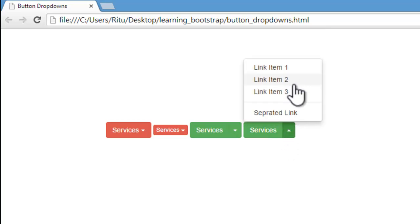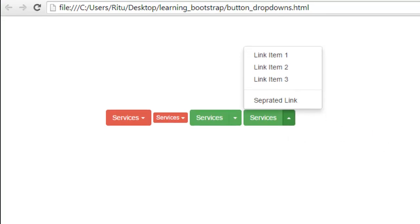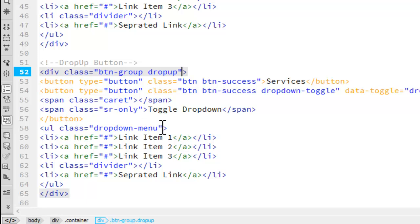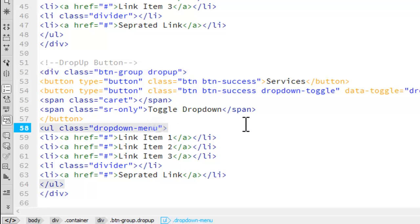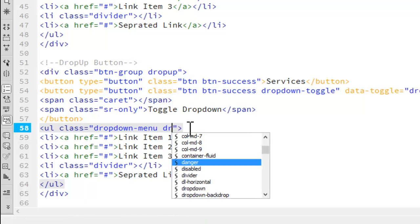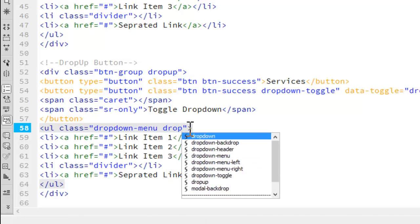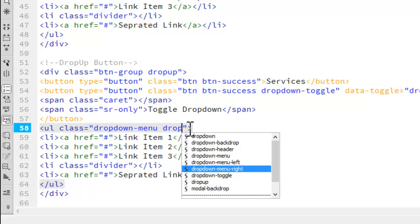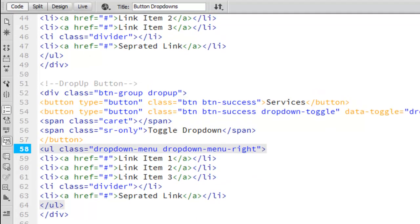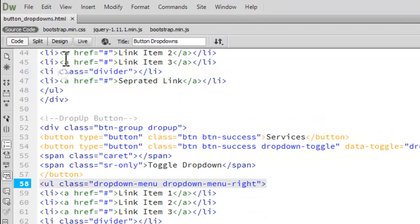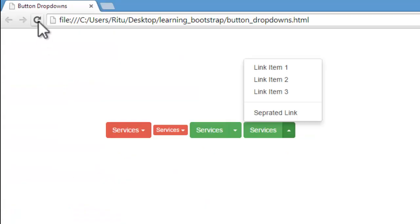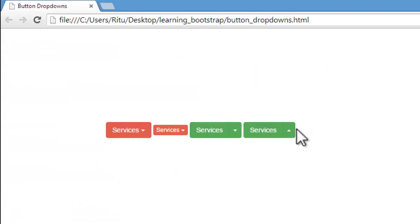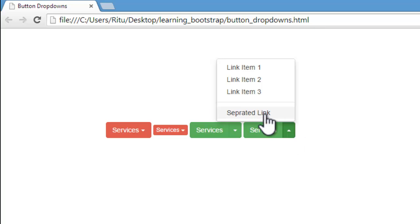You can also play with the position of the links — you can make them display in the right direction. We just add a class dropdown-menu-right. Let's save and refresh. Now when I click on it, the list appears in the right direction.